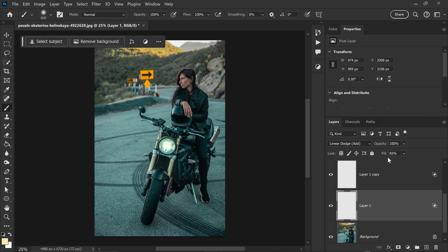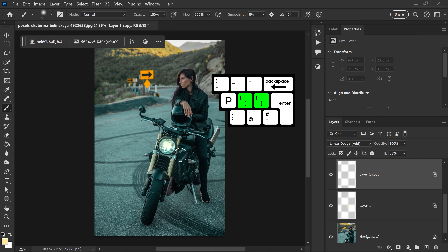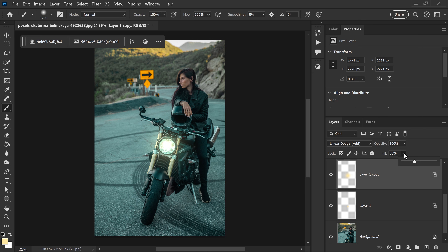Select the second layer and increase the glow by using the right square bracket to bring the brush up to around 1700 pixels. Left-click to apply, and with this one we're going to lower the fill to around 36%. This is completely up to you how bright you want it to be, but I still want it to show the headlight.